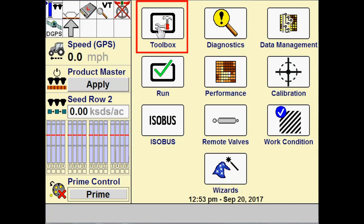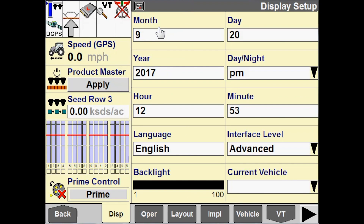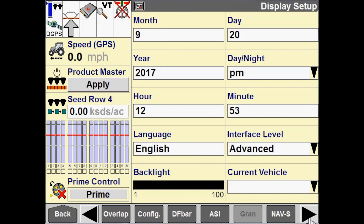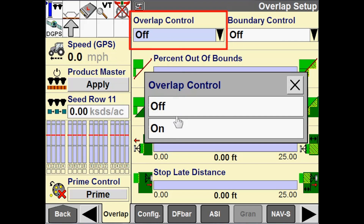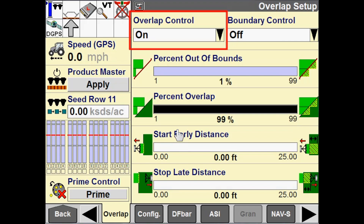I'm going to navigate to Toolbox and then I'm going to go to the Overlap tab. Within this tab we have Overlap Control, which is configurable to on or off. When Overlap Control is on, this determines whether the implement uses overlap control for work in progress.